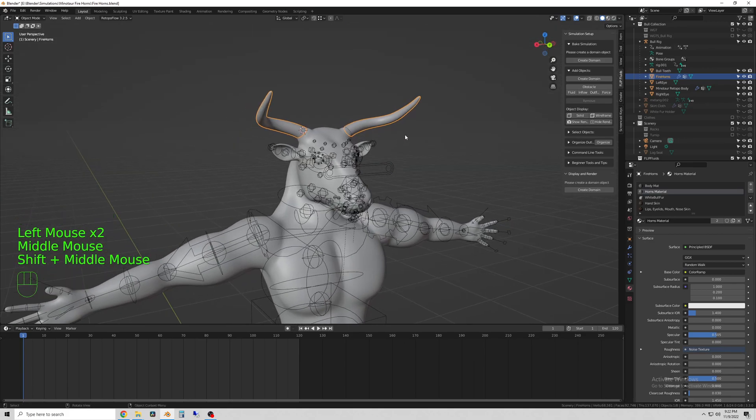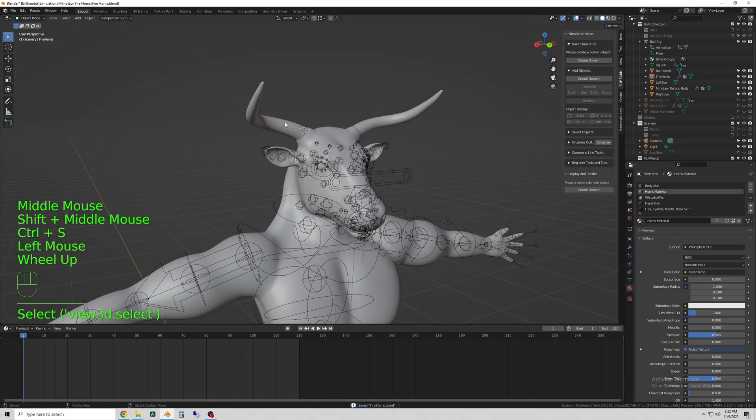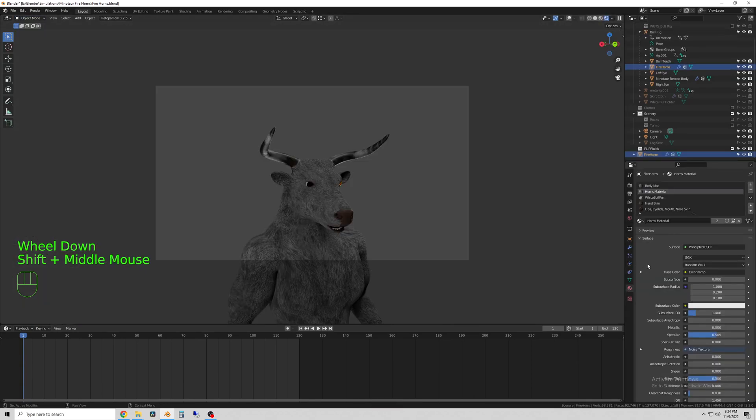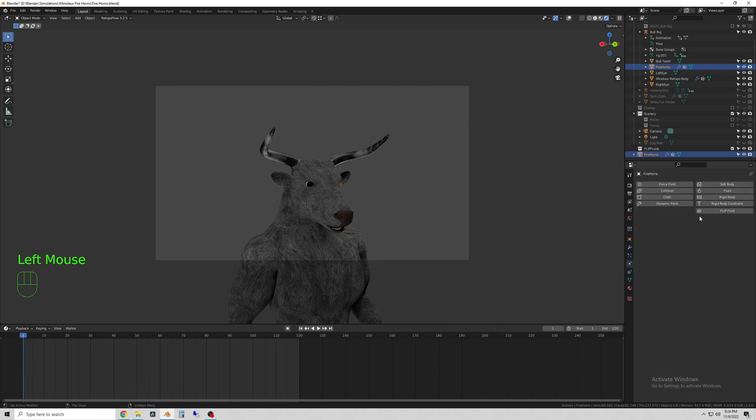Doing it this way is super helpful because the horns will still have their association to the rig, meaning that we can animate them as if they were still attached.